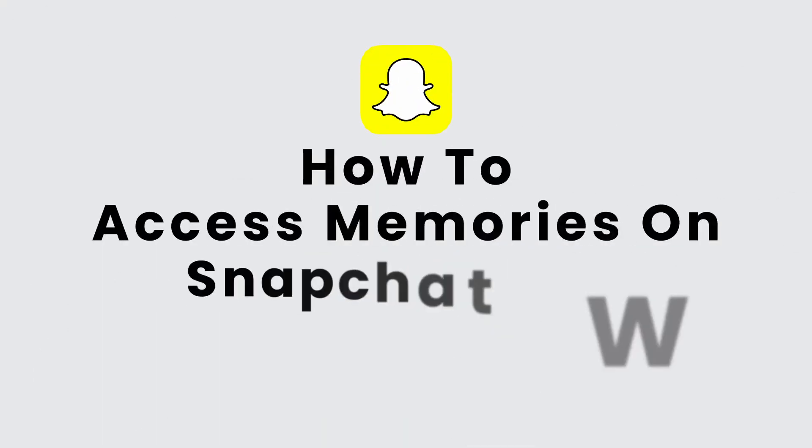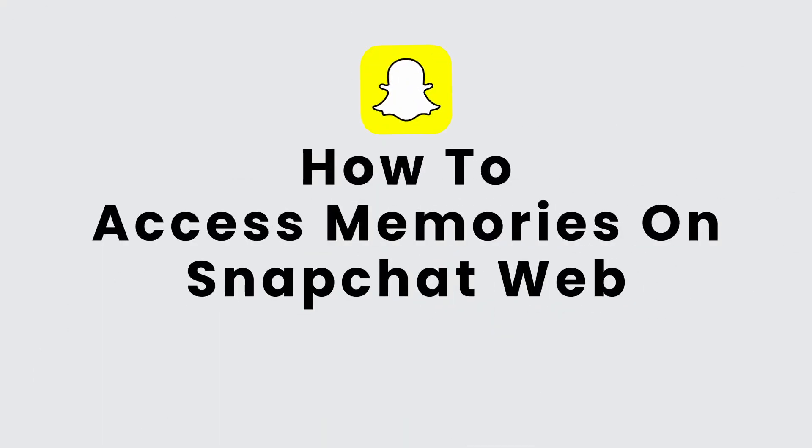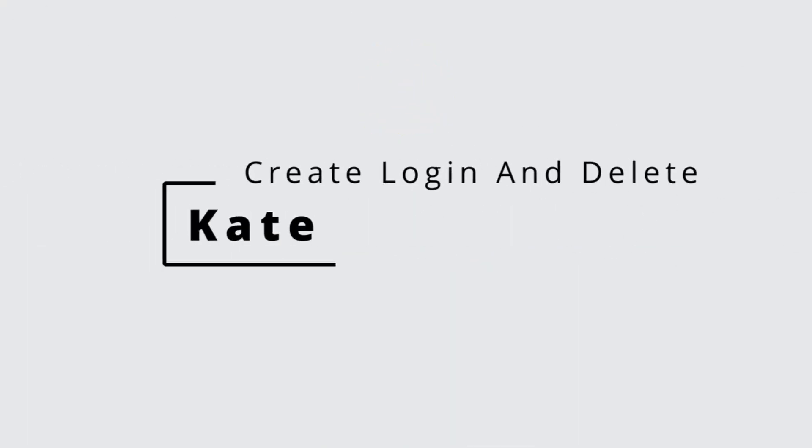How to access memories on Snapchat web. Hi everyone, this is Kate from Create Login and Delete, and I'm back with a new tutorial. On today's video, we'll see how we can access memories on Snapchat web. So without any further delay, let's get started.